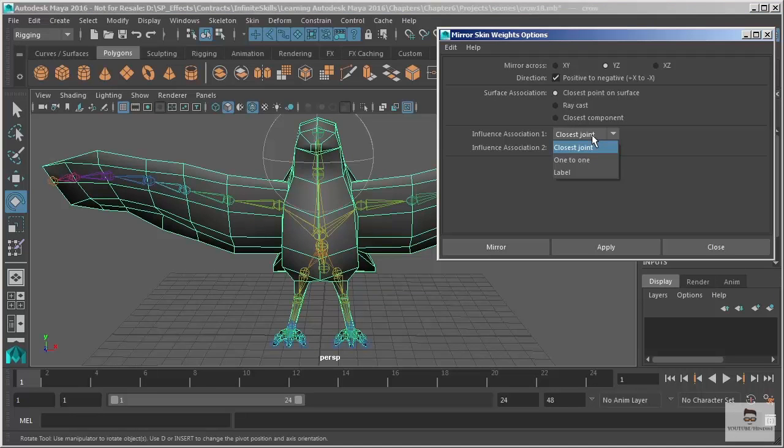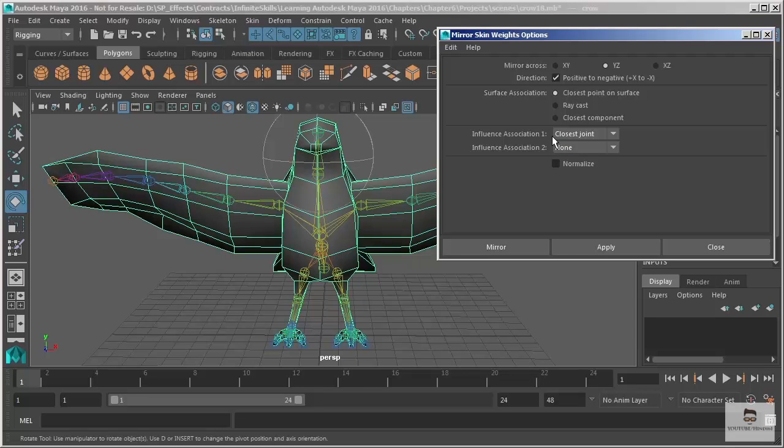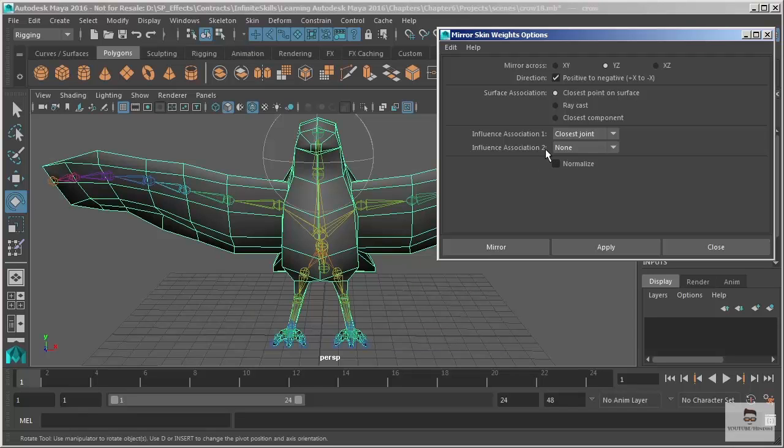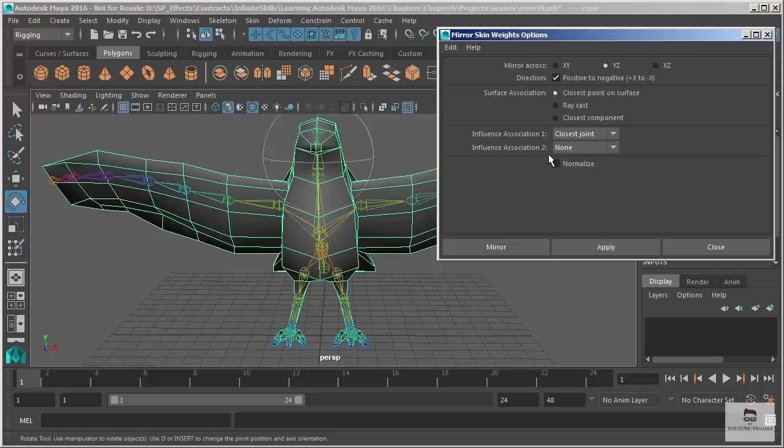Influence association one. We just want it to be closest joint. If you're building your model with symmetrical geometry and a symmetrical skeleton, this is all you're going to need. Your defaults here work incredibly well and in fact switching them kind of messes things up. So there's no need to even pursue a second association. And that's basically just a backup. But adding a backup here when you already have the perfect thing just messes things up.